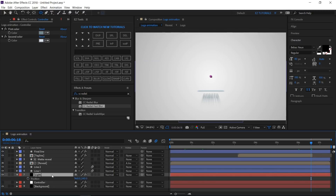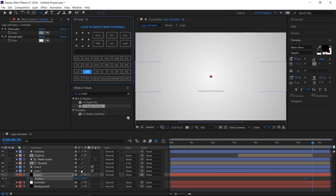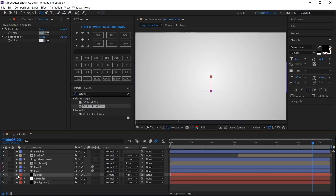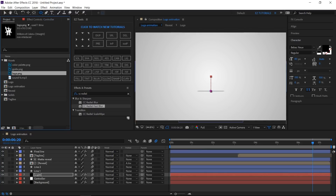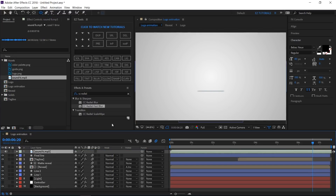Open the Position. Move to 6 seconds and 10 frames and create a keyframe. Then move 10 frames forward and change the Y position to 720. Select the motion blur boxes on all your layers. Bring the sound effects into your logo animation composition, and you are done.